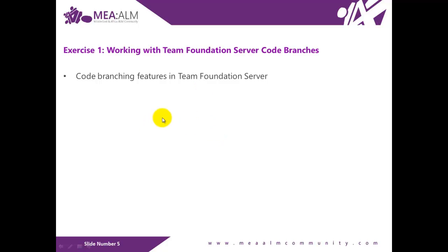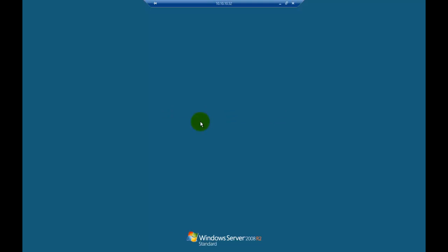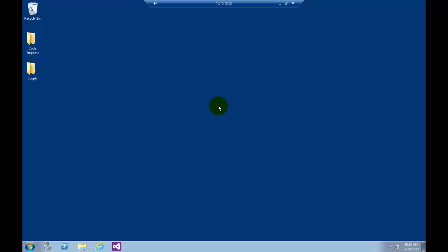So let's log in to the virtual machine. Note that the password for the virtual machine for all the users is P, capital B, number 2, SSW0RD.